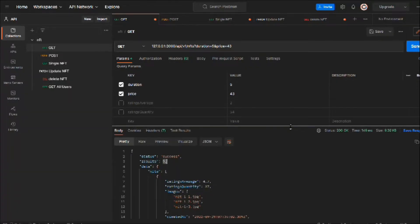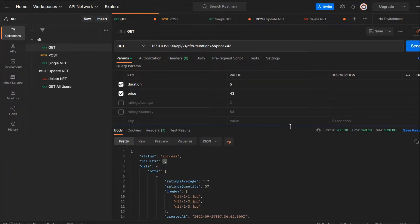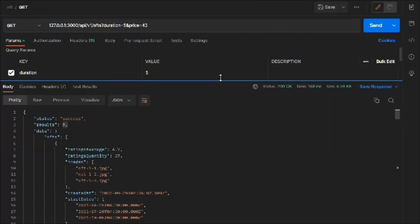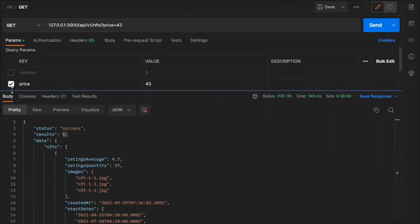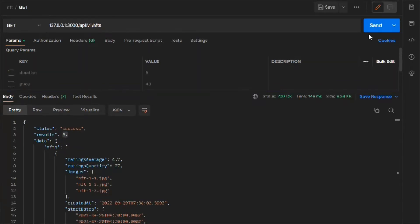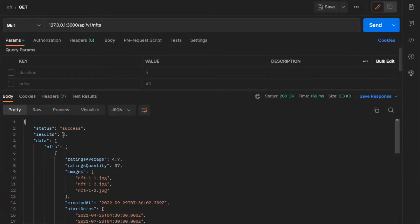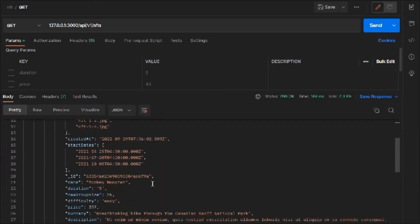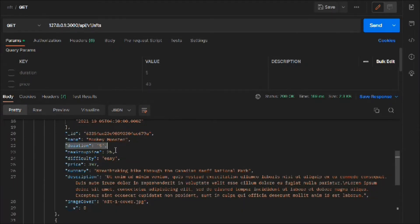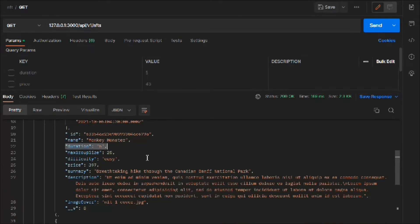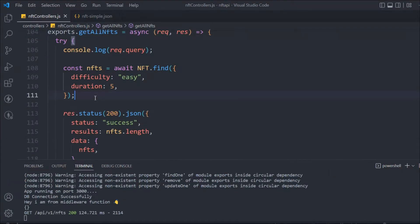Right now we have nine documents. Let's hit the request — we turned it off, sent the data, and now you can see we have two results. Difficulty is 'easy' and the duration is five as well. So this is one way to simply filter out the data — a pre-defined way to filter.